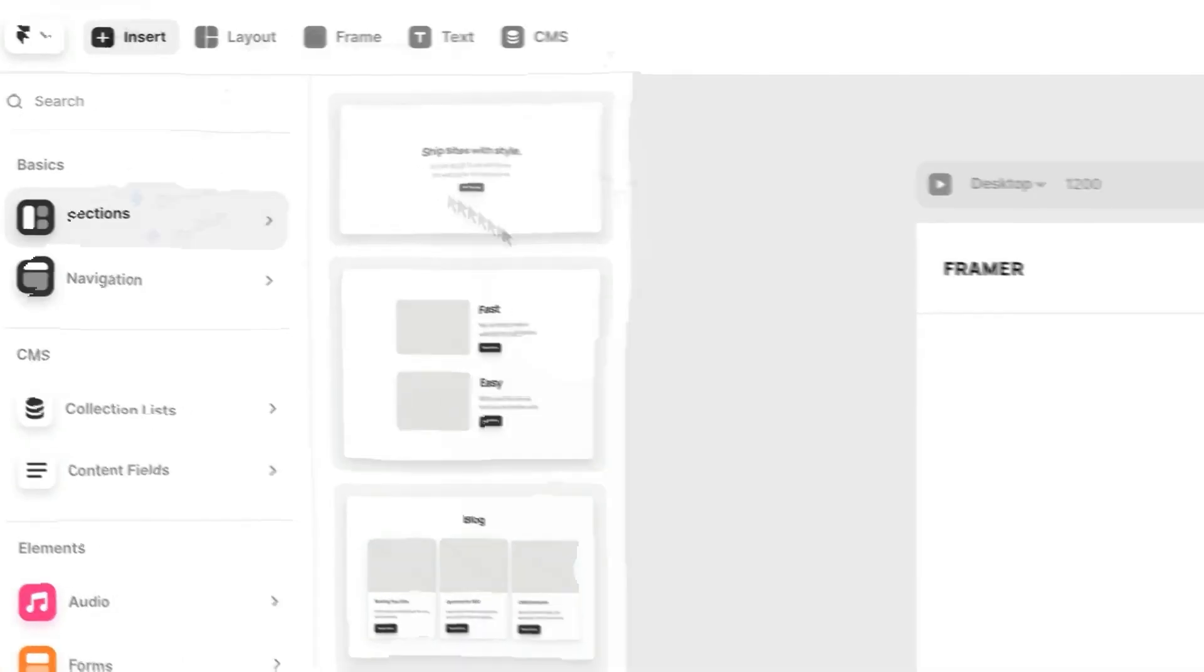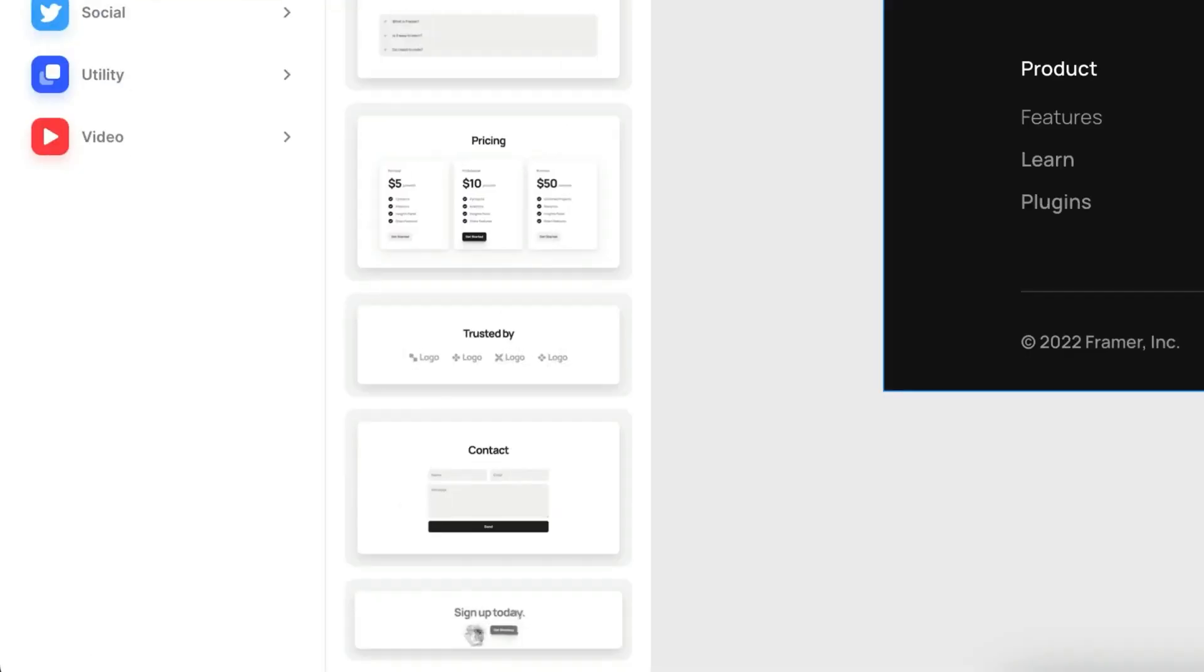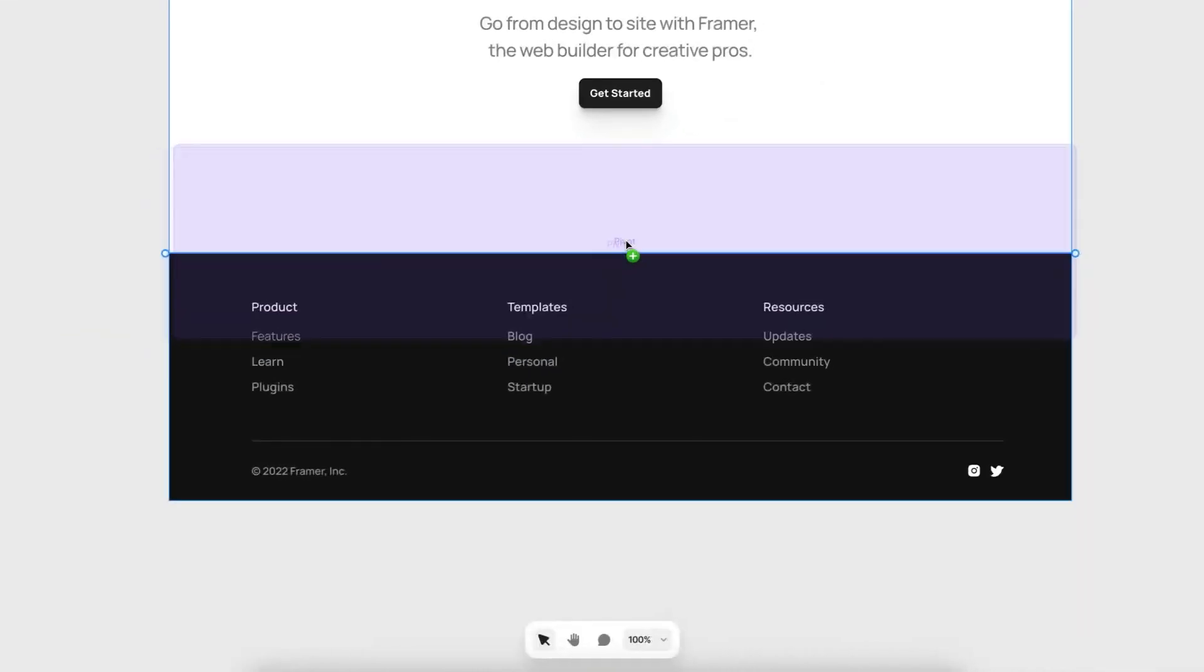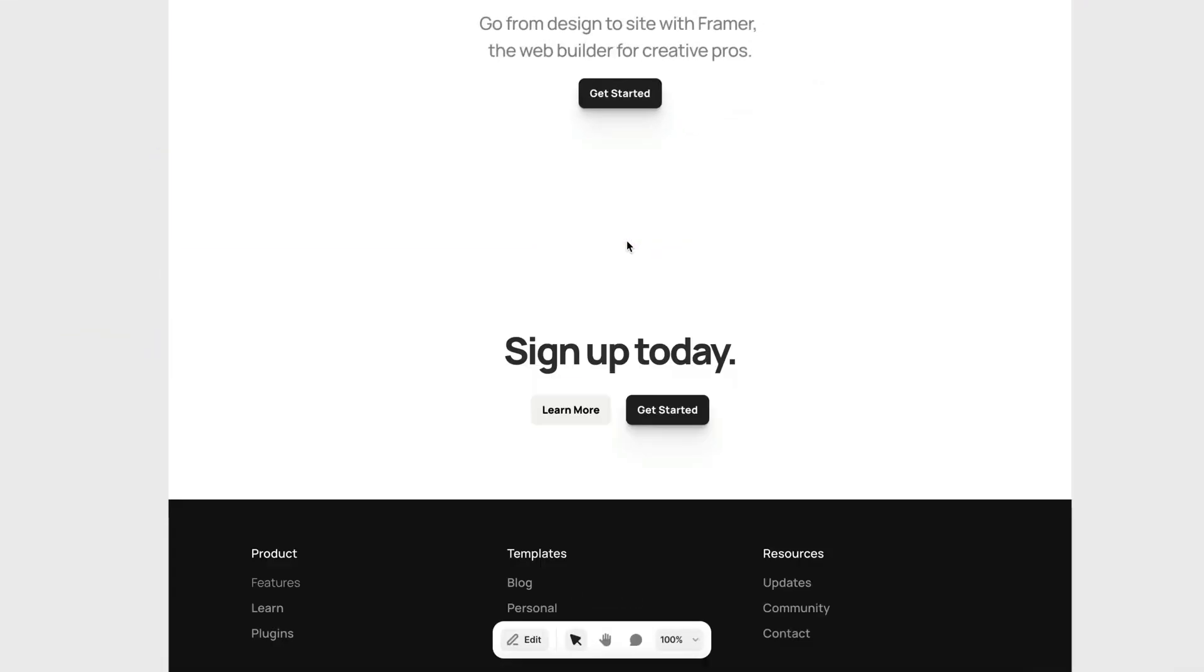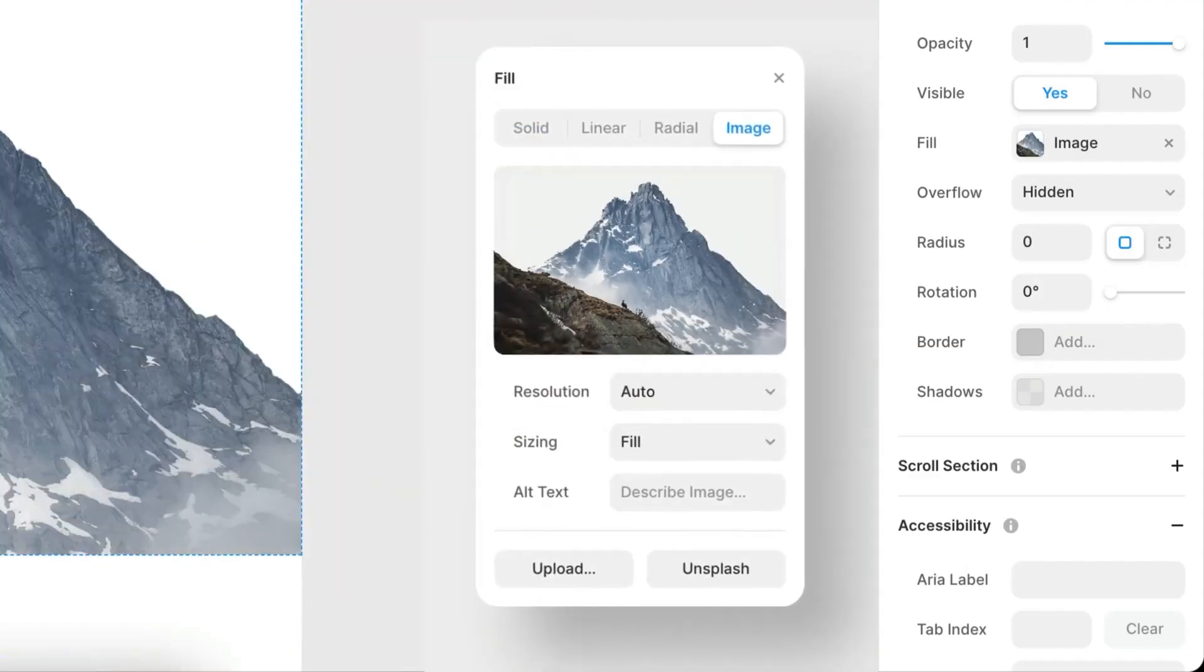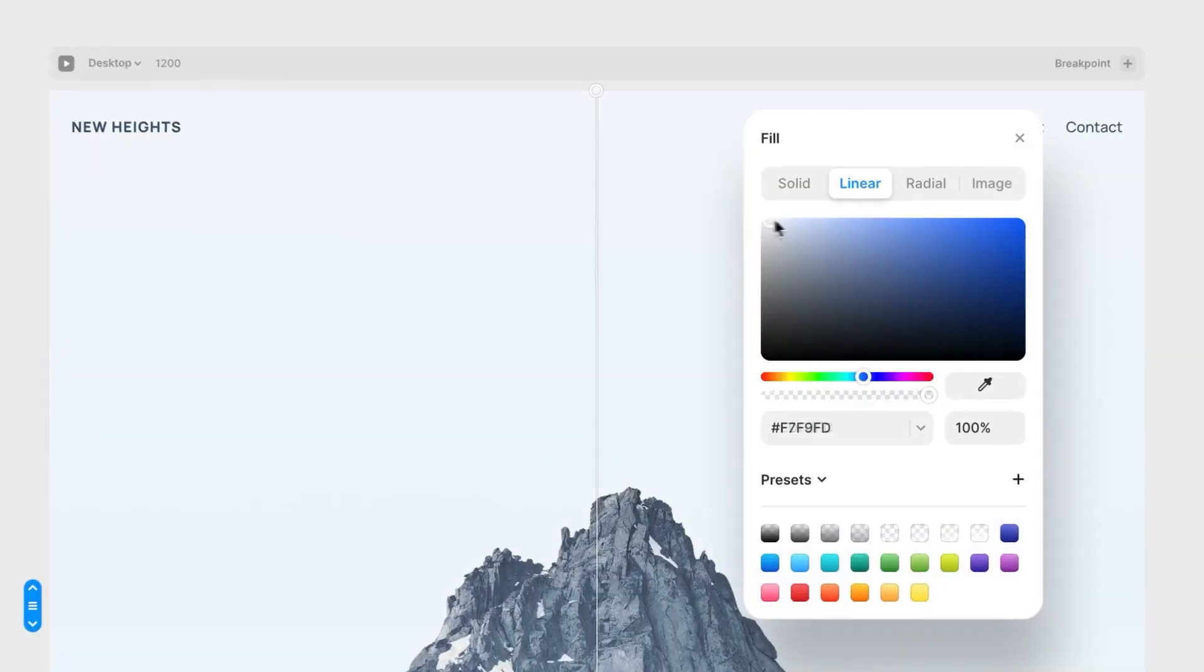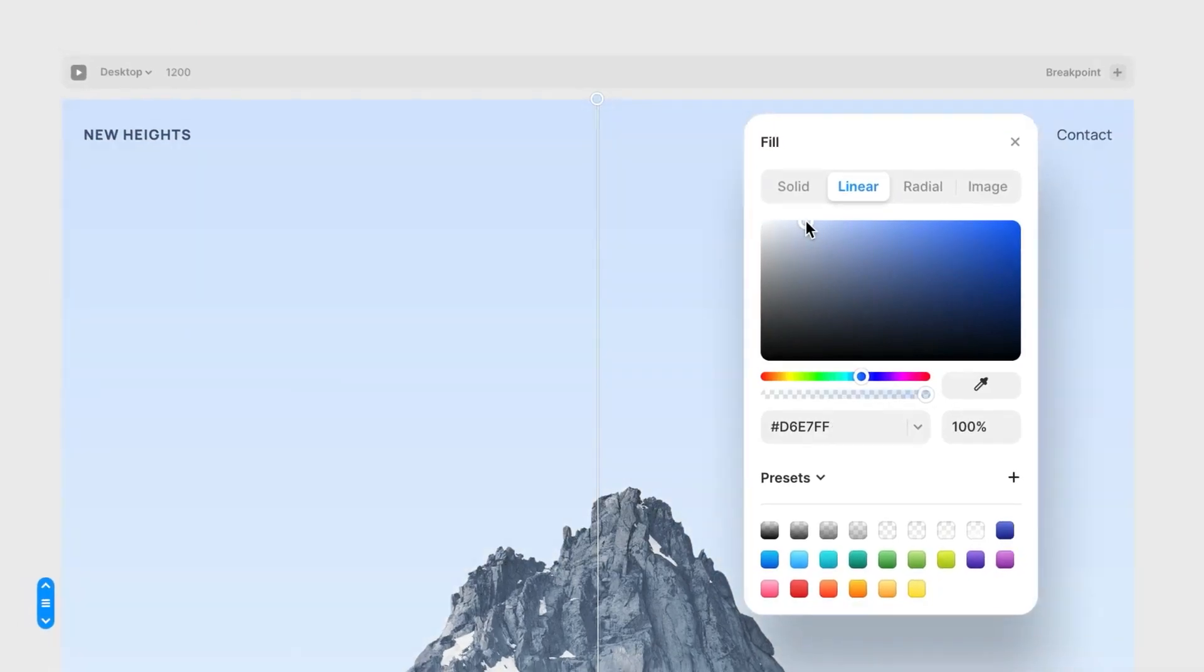Then you can customize the auto-generated site any way you want with Framer's easy drag-and-drop editor. Change fonts, colors, layouts, add new sections, anything.